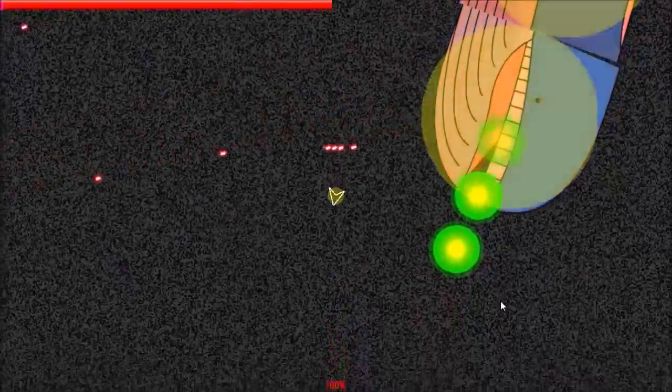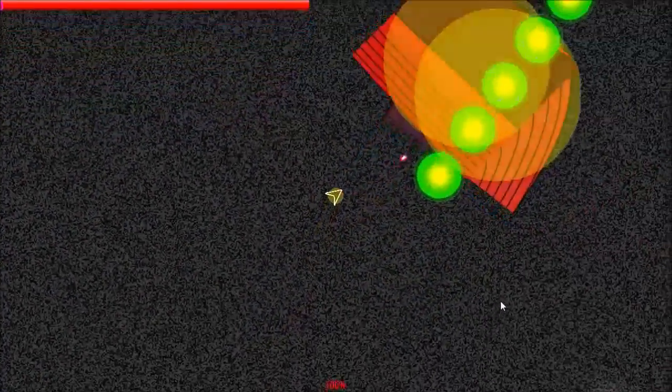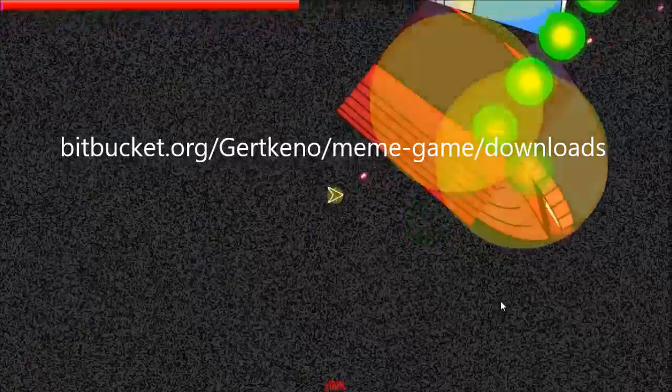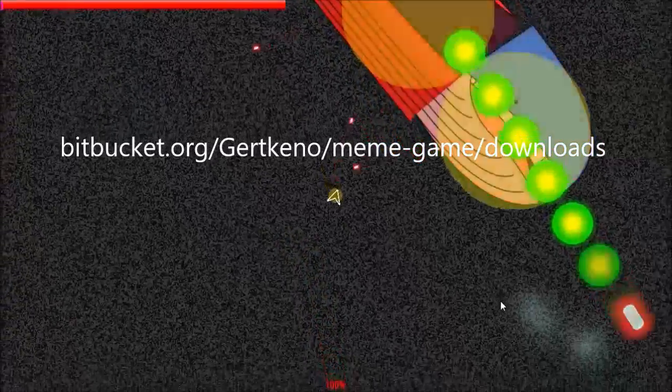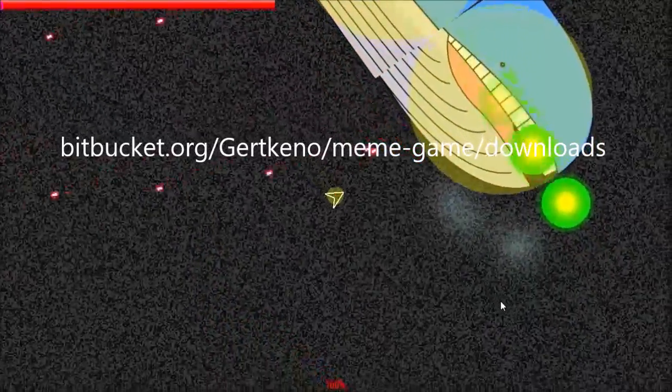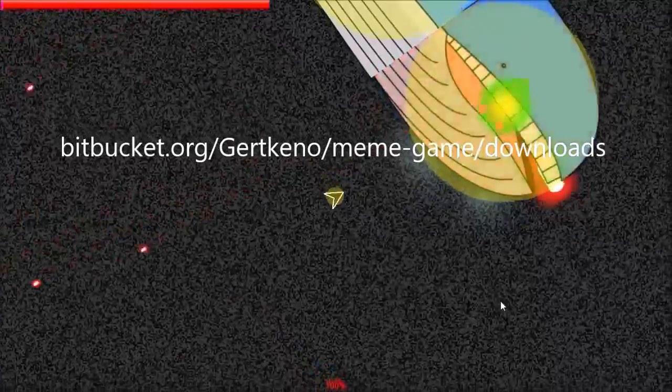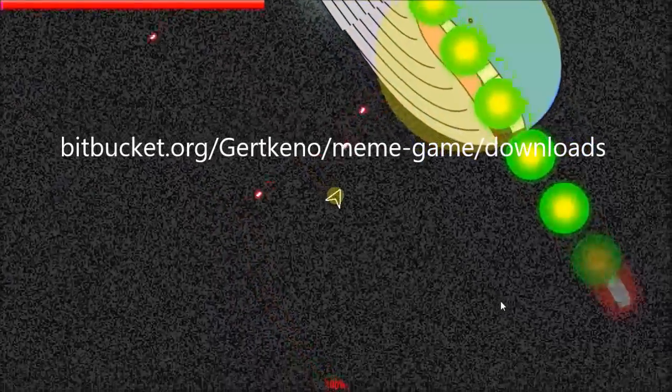That's it for this video. If you'd like to pre-order and try the Alpha for yourself, you can do that at bitbucket.com/gurtkino/meme-game/downloads.